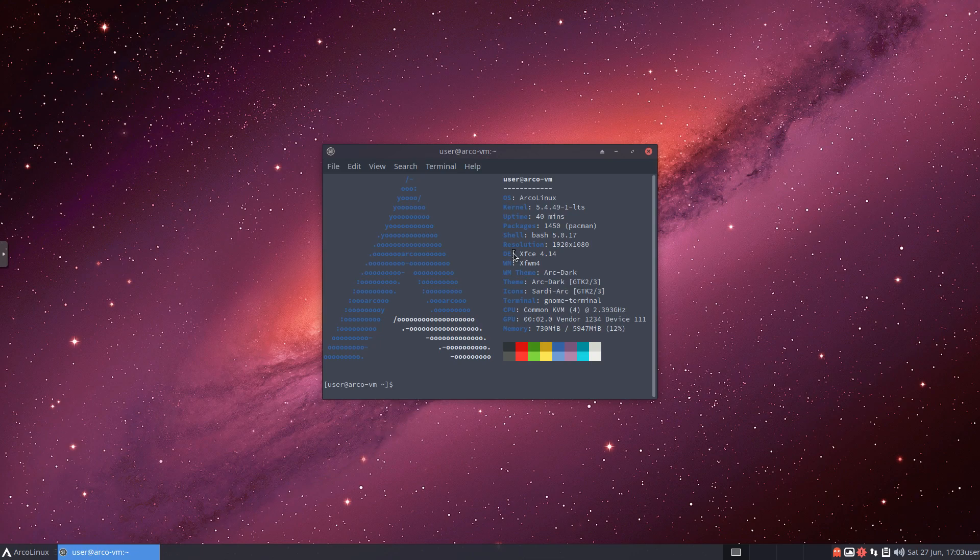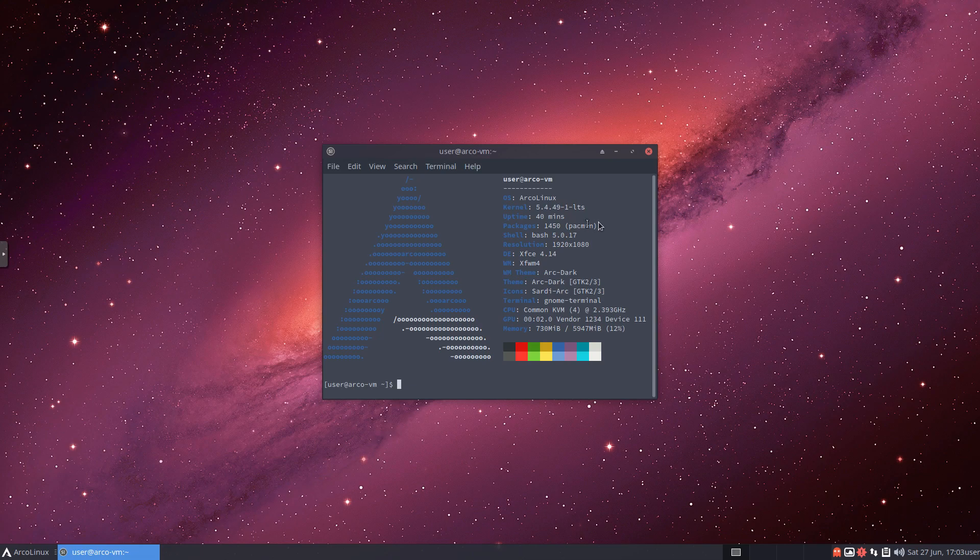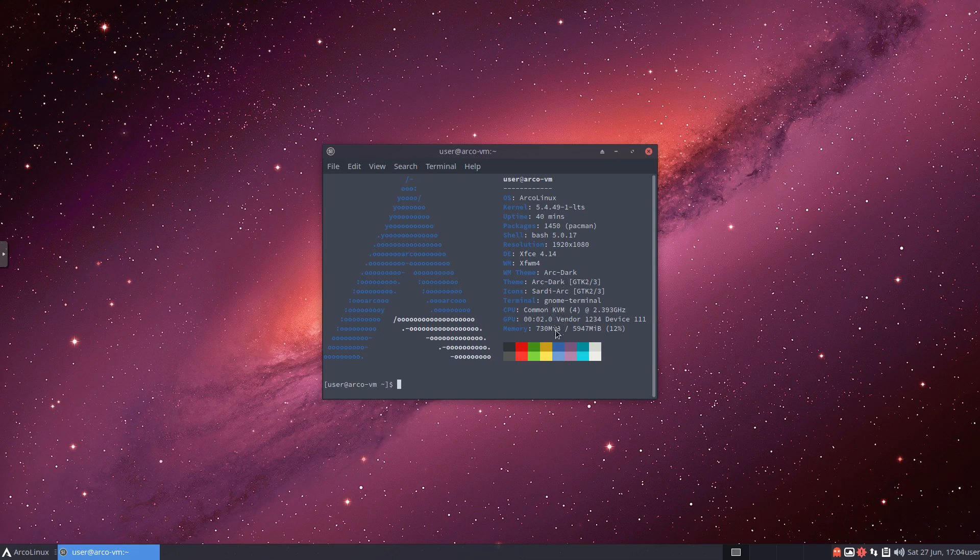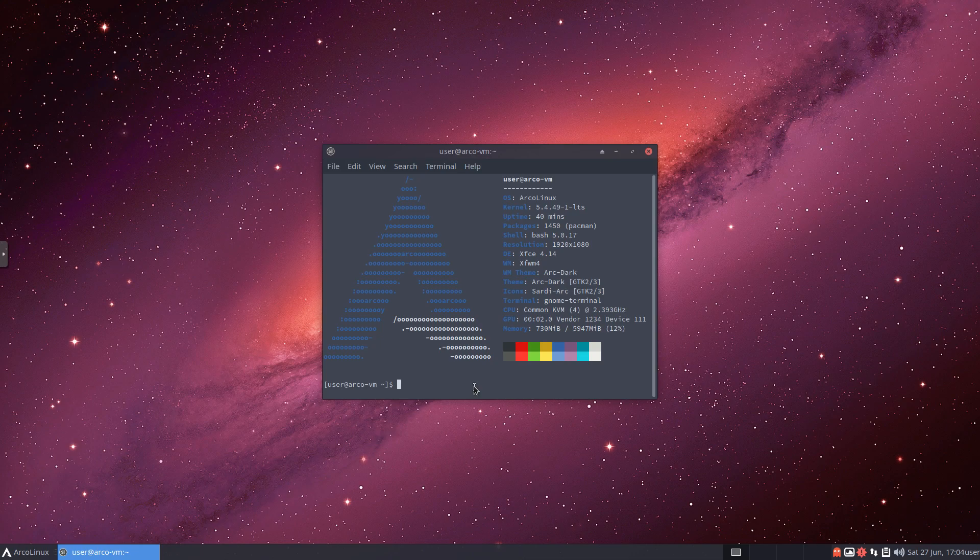It gives you everything about your distribution. We can see the OS is listed as ArcoLinux, the kernel that we're running, our uptime, the packages, the package manager which is Pac-Man, our shell, current resolution, desktop environment, Windows manager, the theme, the icons, our GNOME terminal, our CPU, our GPU, and our RAM. Really cool. Normally, on most distributions, you have to install NeoFetch after the fact. It was installed by default, so I just thought I would mention that.